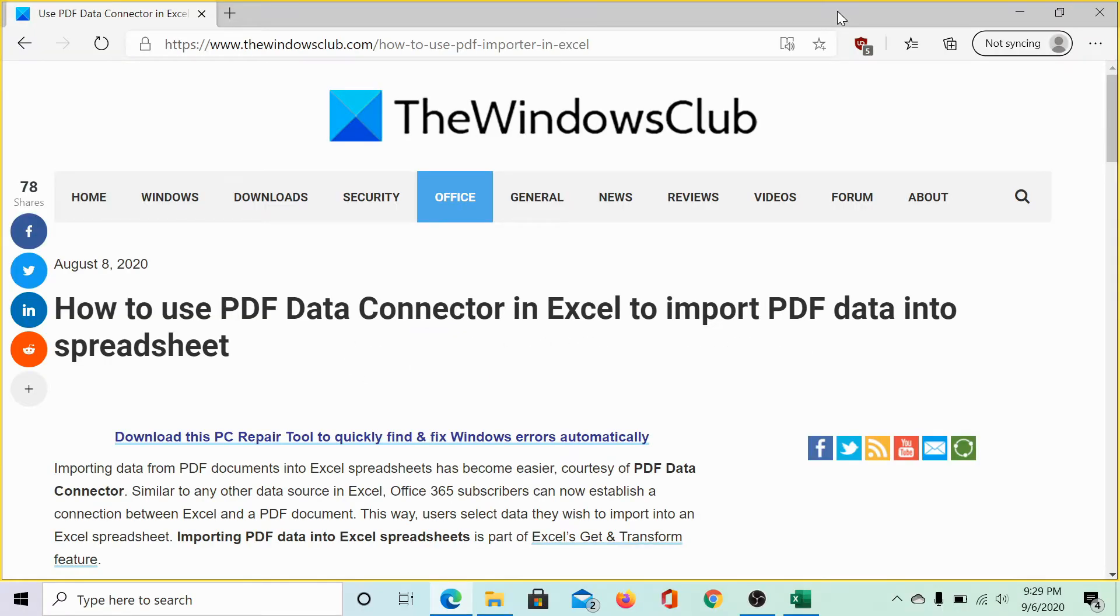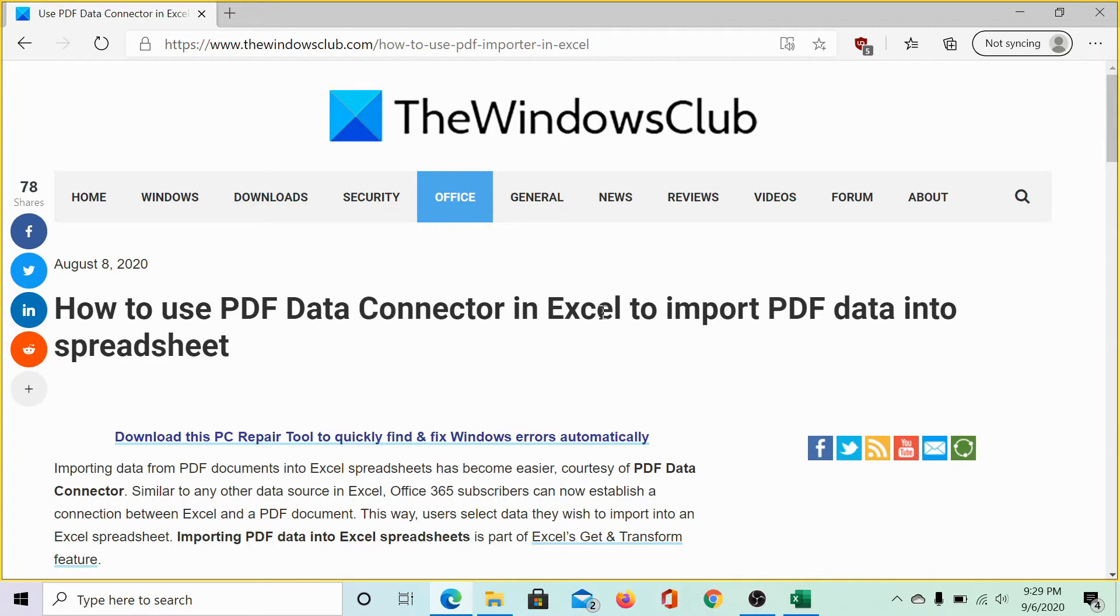Welcome to the Windows Club. We are here with a video on using the PDF data connector feature in Microsoft Excel to import PDF data into spreadsheet.